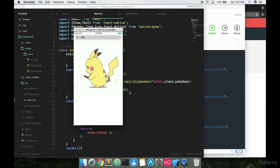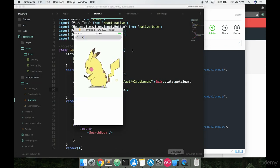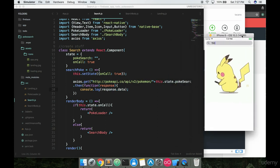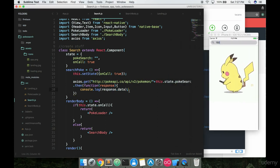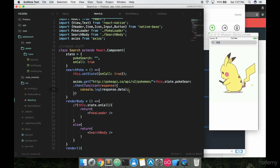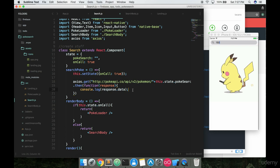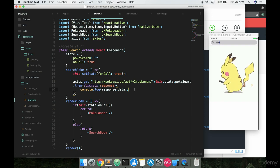So we're logging that data and now we want to take advantage of it. We want to actually display some of this data on screen. But we're going to start getting into that in the next couple episodes here. This one's running a little bit long. I just wanted to show you how the Axios library works and obviously show you the Pokemon API that we're taking advantage of. We'll start checking out the data and what we can do with it in the next few videos.